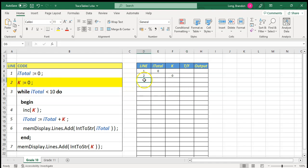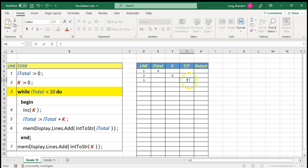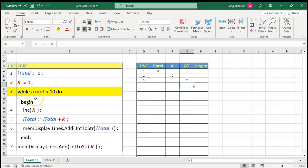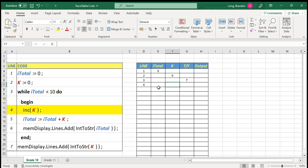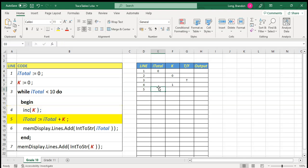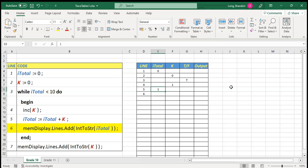Now we get to the while loop. We put line three: the while loop says while rTotal is less than 10. Is zero less than 10? Yes, that is true — so we put T for true, which means we must do the loop. We go to line four, which says increase k. k was zero, so now it becomes one. Then line five: rTotal equals whatever is in rTotal plus k. We take zero plus one, which gives us one, and put that back into rTotal. So rTotal becomes one.